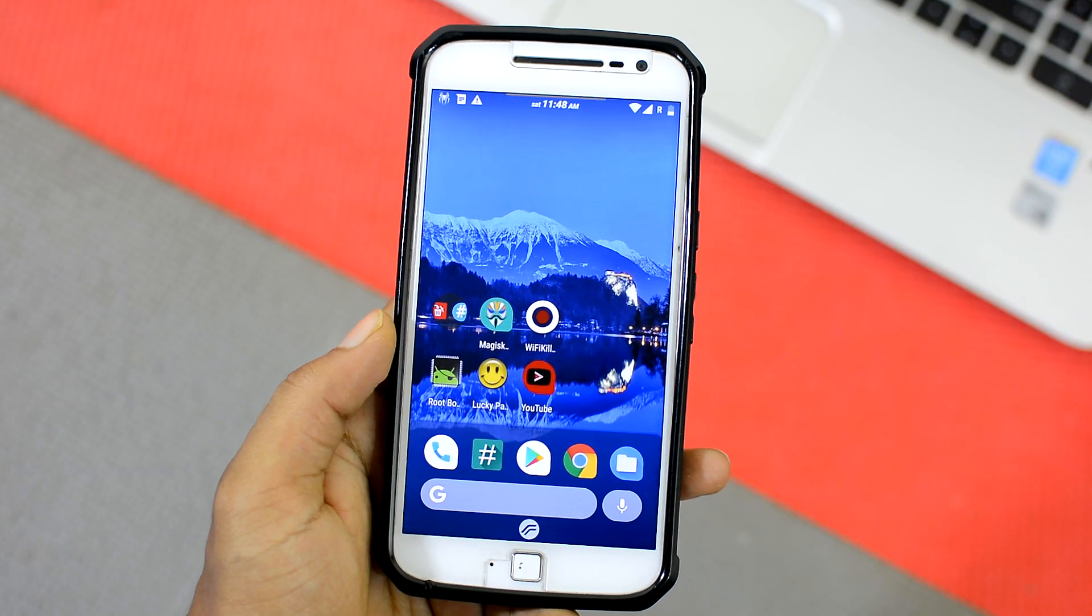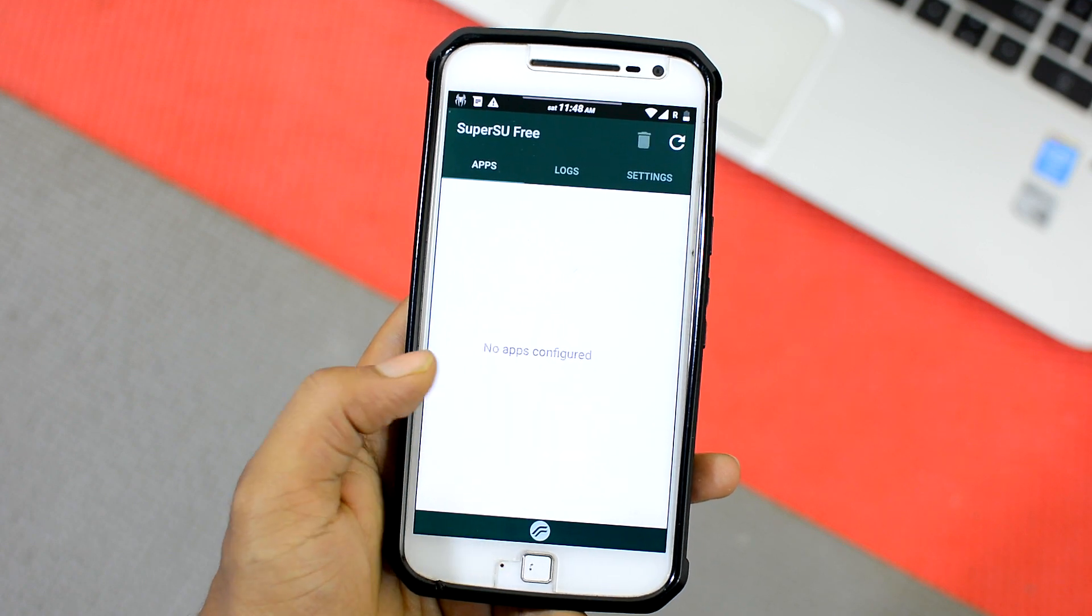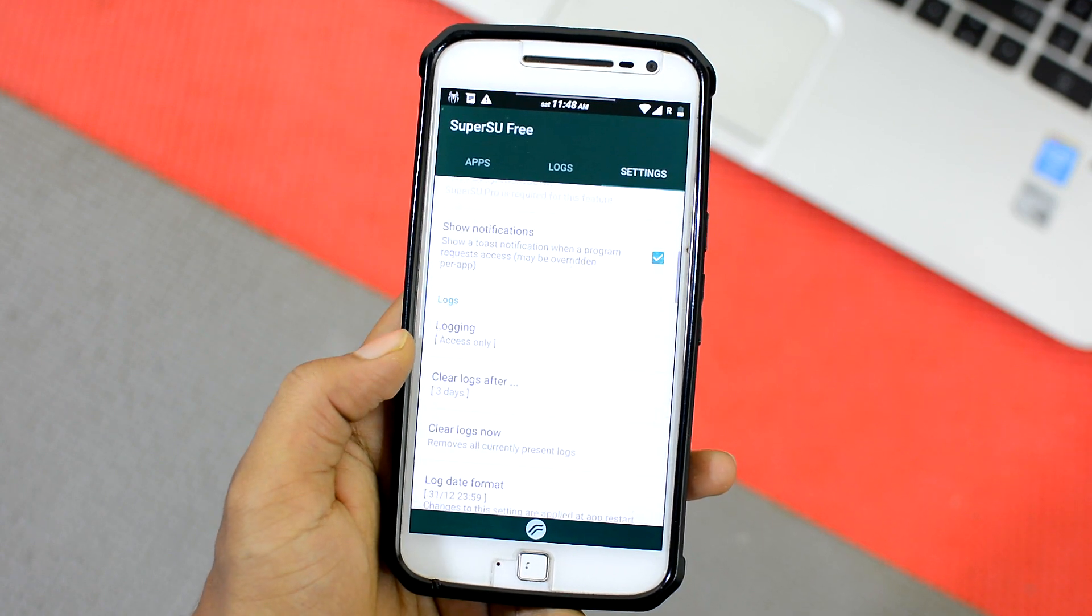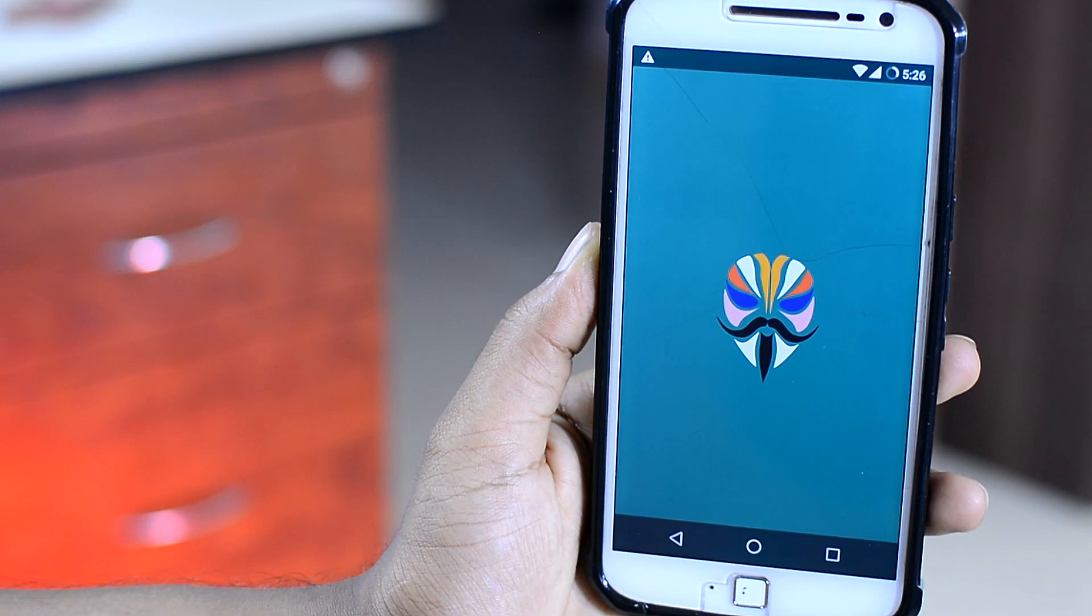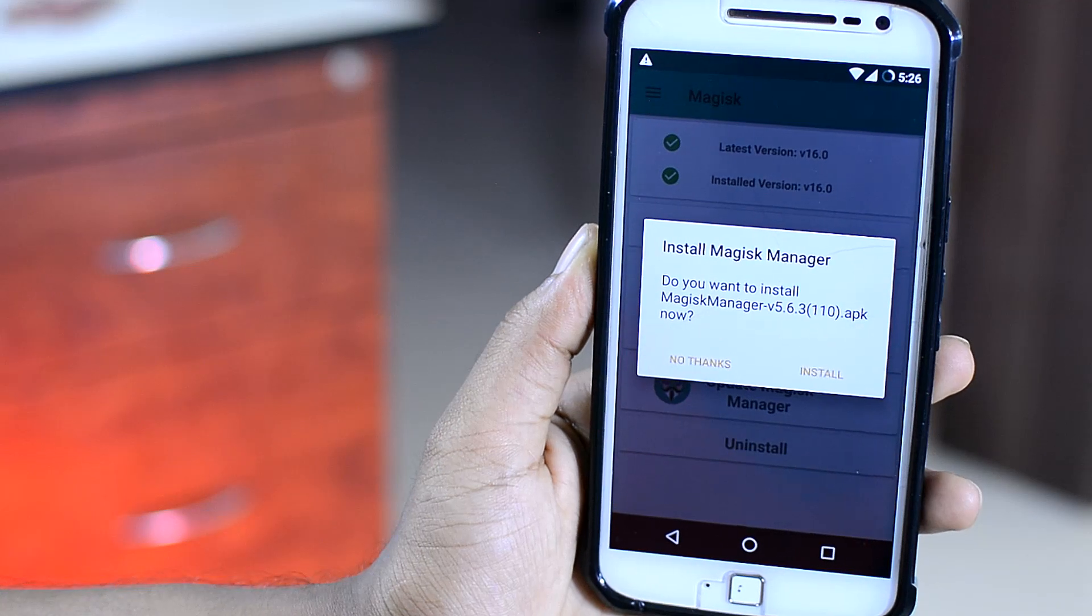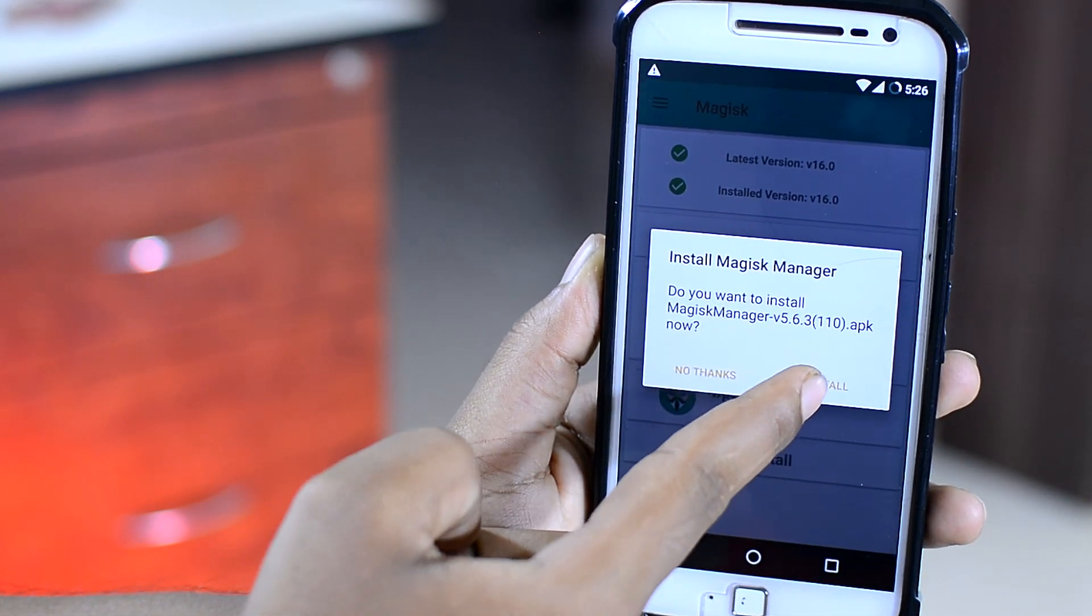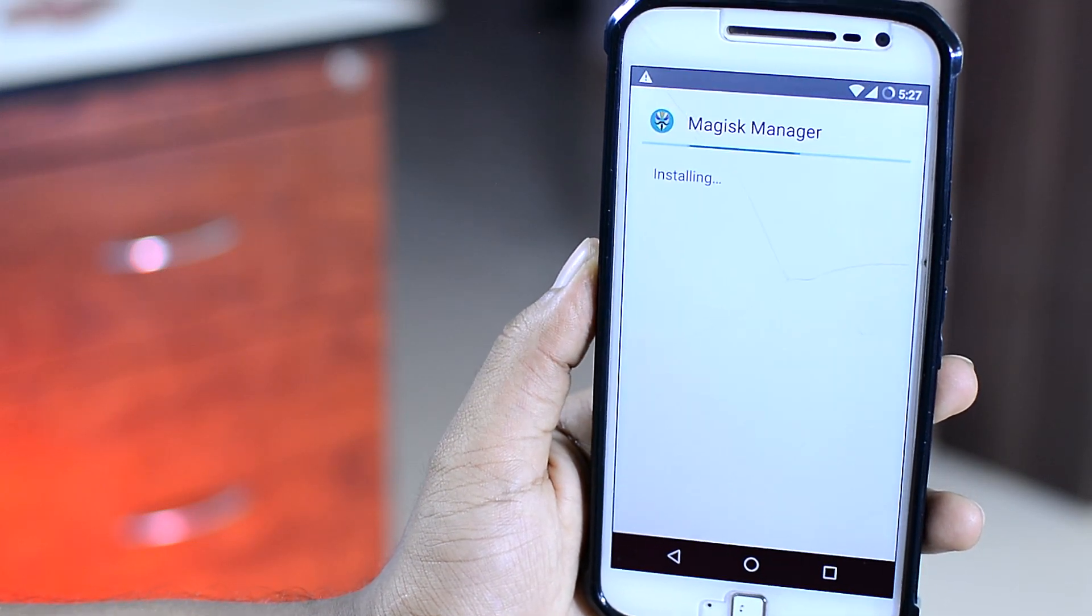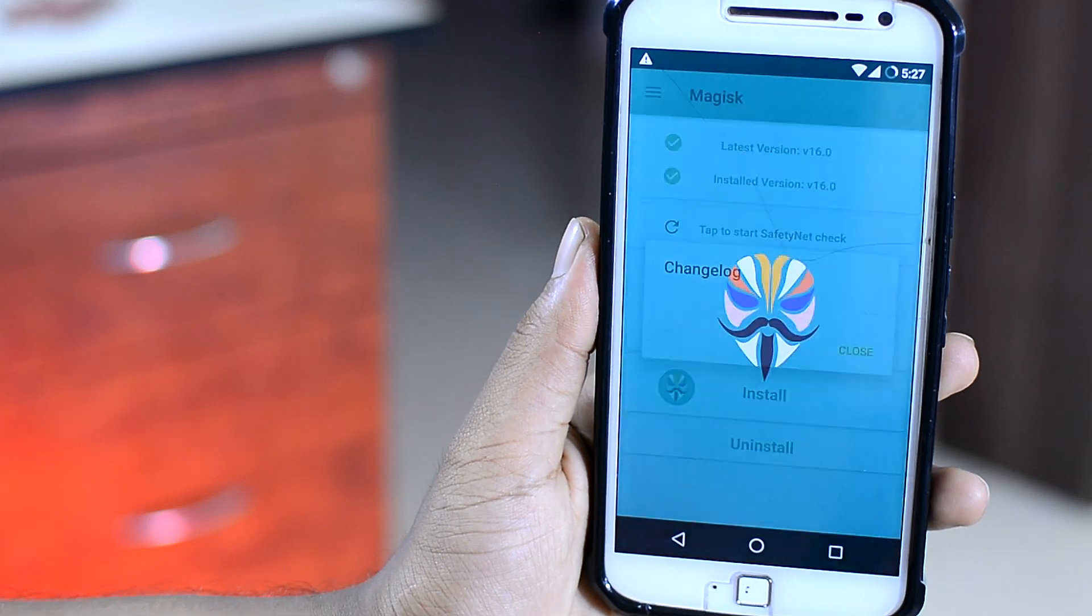Now, with older versions of Root, you will have to manually download and reinstall each time there is an update. But on Magix, each time there is an update to the Magix Manager or the Magix Root, it will automatically notify you from the app itself. So simply tap on install and the app will automatically update to the latest version of Root. So it basically ensures that you are always on the latest version of Root.